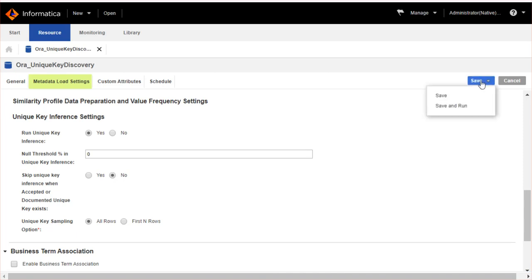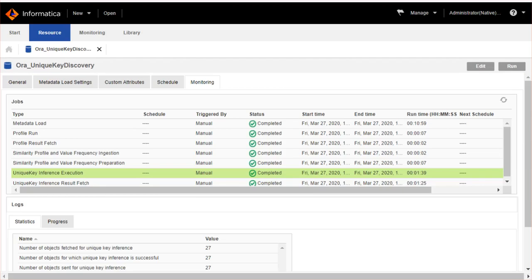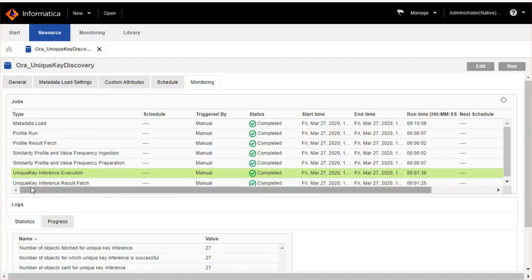Now save and run the scanner. There are two tasks involved in unique key inference and they are unique key inference execution and unique key inference result fetch.